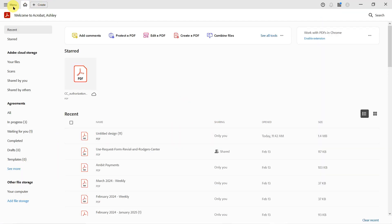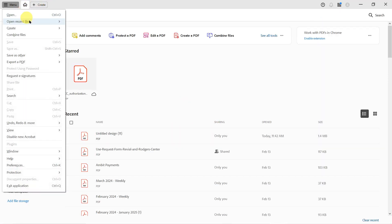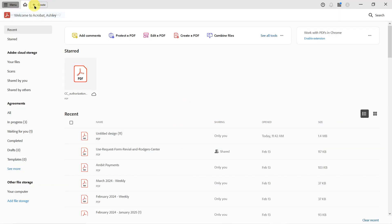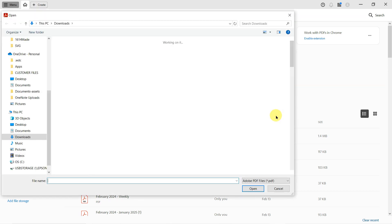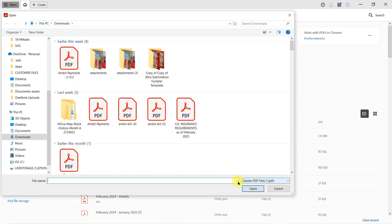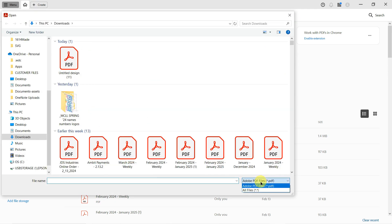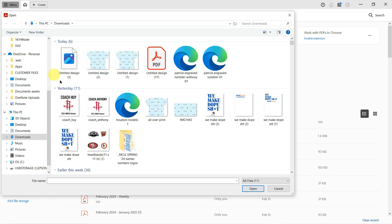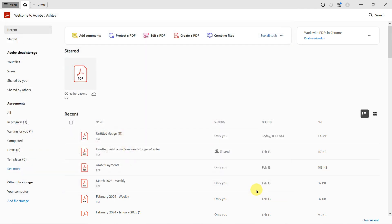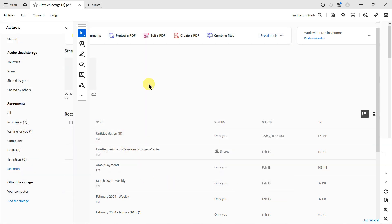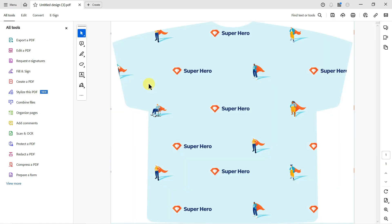And I'm going to do menu, open. And instead of Adobe PDF files, I'm going to say all files, and I'm going to open up the last picture file that we have, and I'm going to click open.